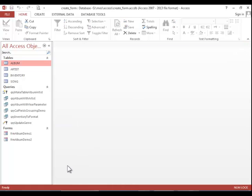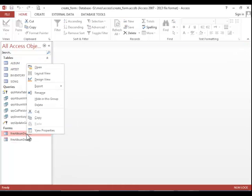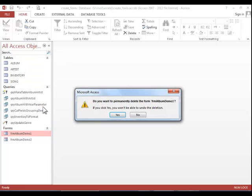To delete a form, simply right click on it, click delete, and then click yes.